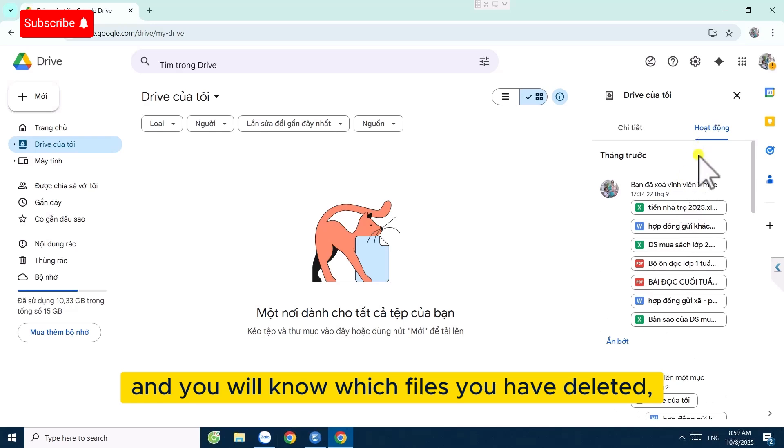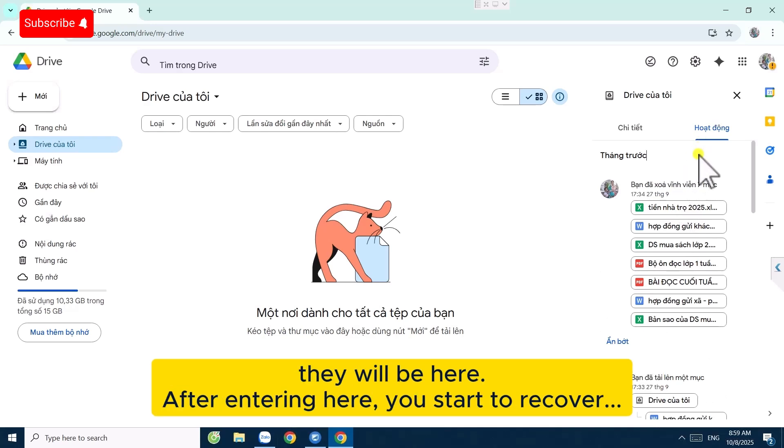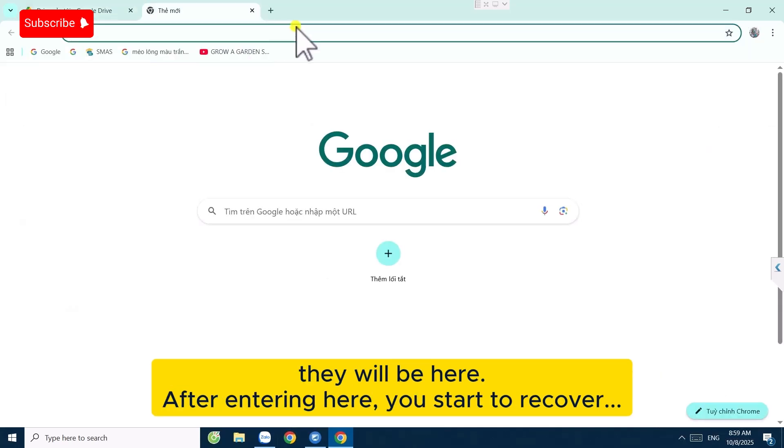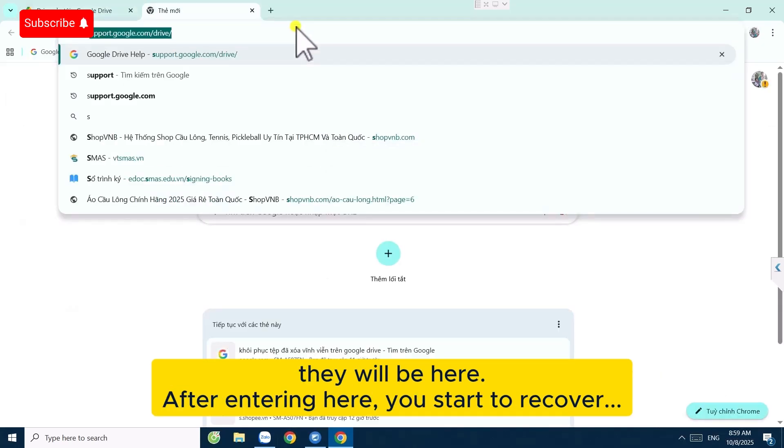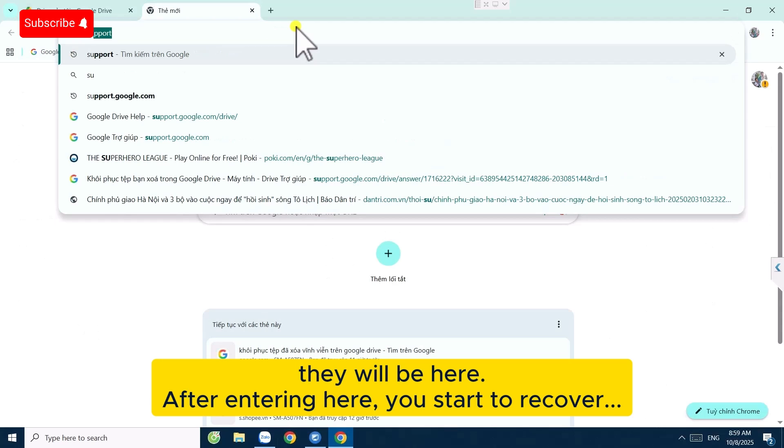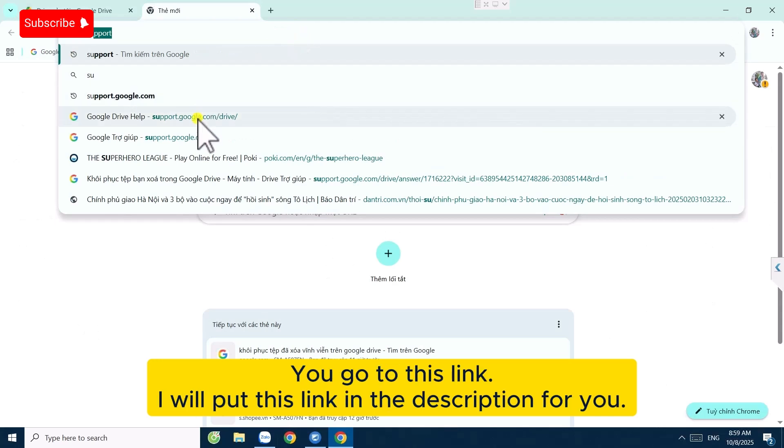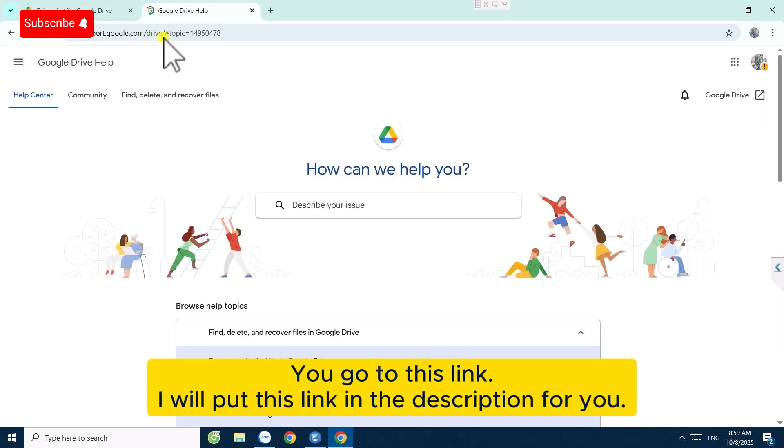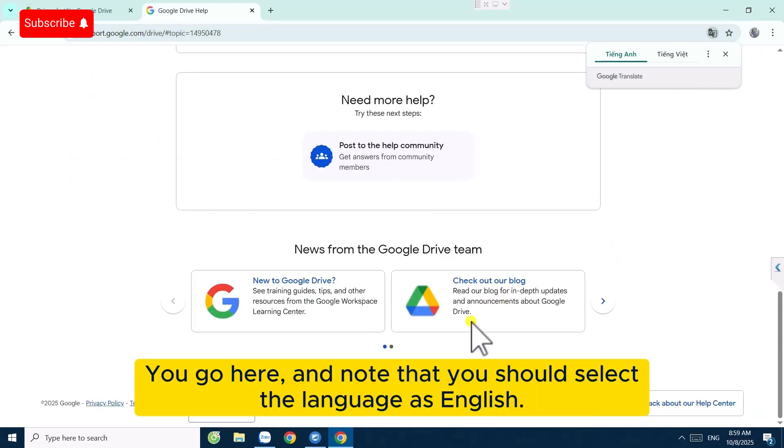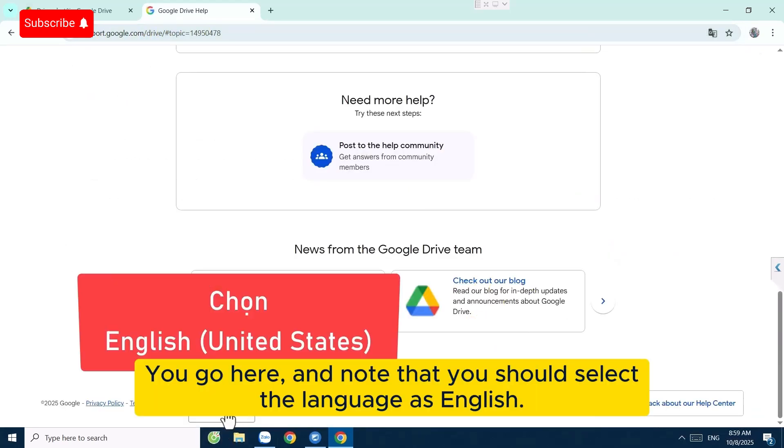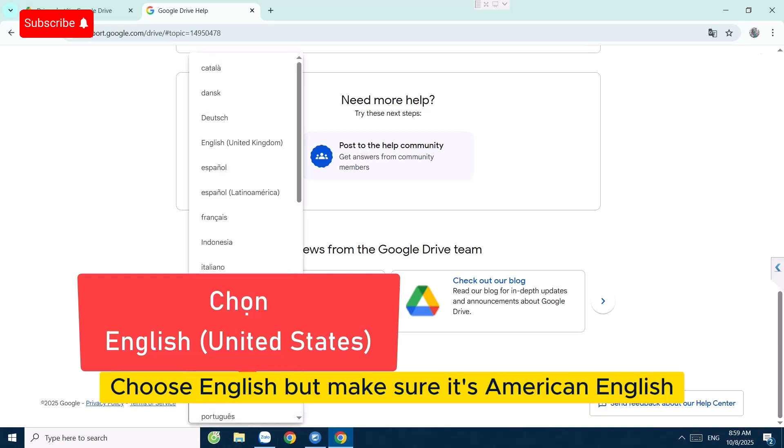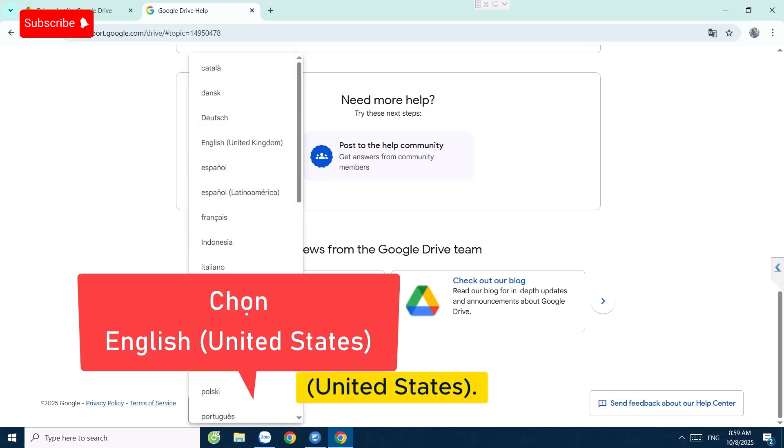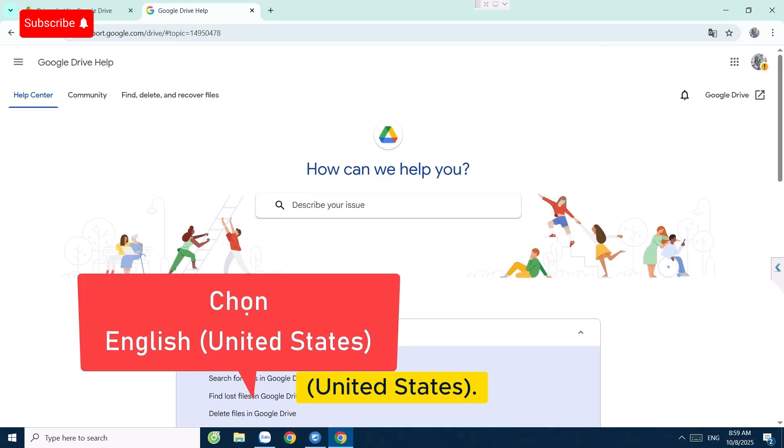After entering here, you start to recover. Go to this link. I will put this link in the description for you. Note that you should select the language as English. Make sure it's American English United States.